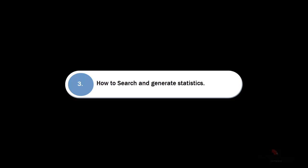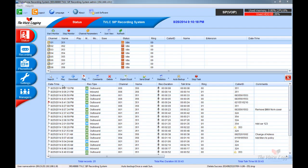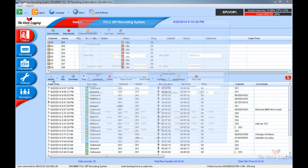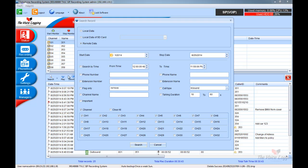How to search and generate statistics. Click on the search icon to open the search menu. Here you can choose what date you want to search and various call criteria.